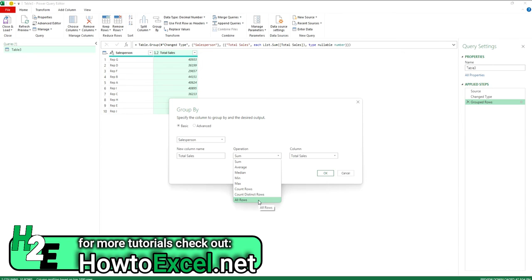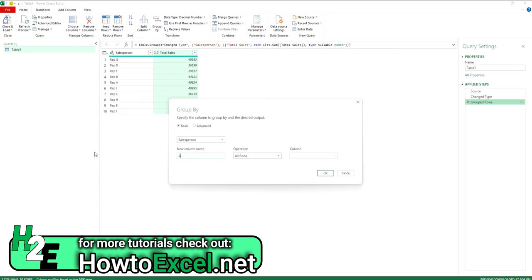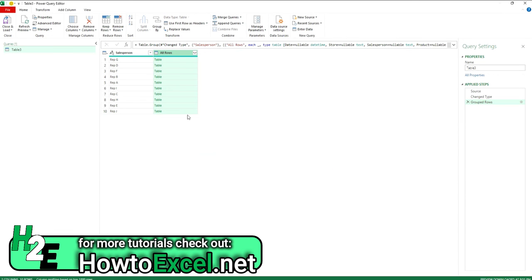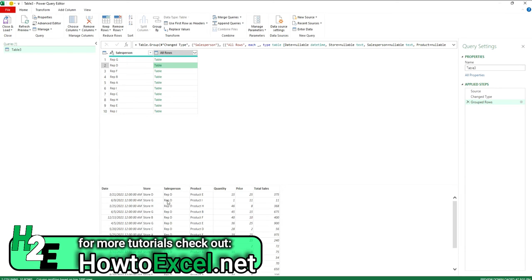And if I select all rows, what this is going to do, I'm just going to change this name to say all rows. What this is actually going to do is nest all those fields within here. So basically that table is saved. So everything for this particular rep is embedded within here.